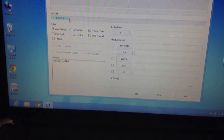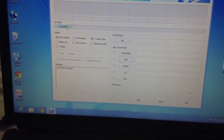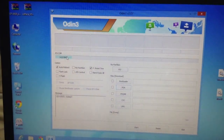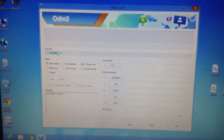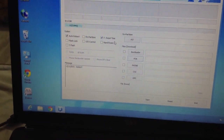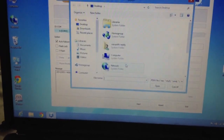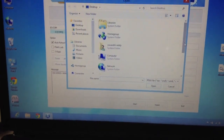You will be seeing a COM port — something like COM 5. If you are on older versions — I am using version 3.03 — you will be getting a yellow indicator. You should be checking 'Auto Reboot' and 'F. Reset Time'. Then click on PDA and choose the extracted MD5 file.